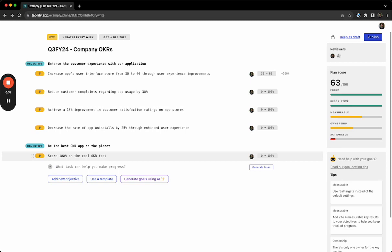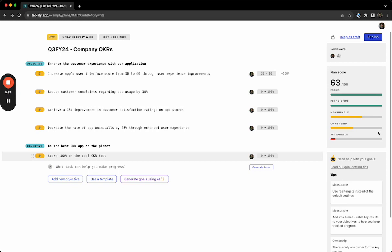As you write your OKRs, you can see your plan score on the right update based on how many best practices that you've followed. You'll see suggestions underneath for how to improve your OKRs.